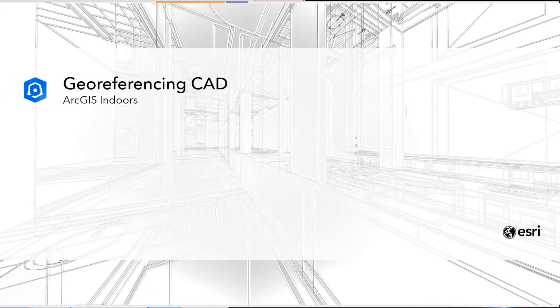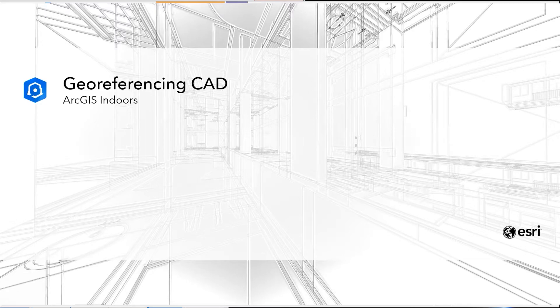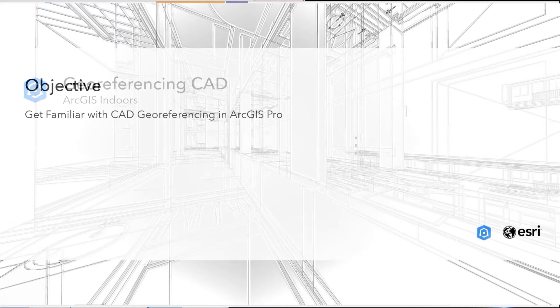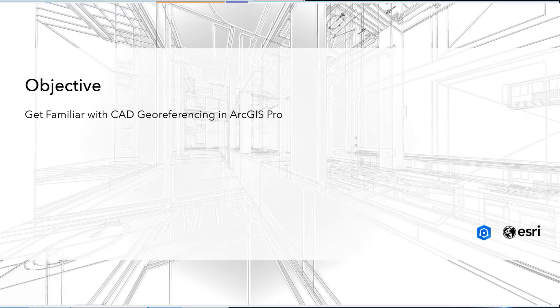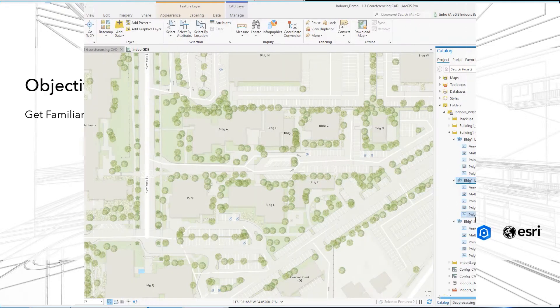Hi, my name is Jinhu Kang and I'm a Senior Solutions Engineer for ArcGIS Indoors at ESRI. In this demonstration, we will georeference the floor plan CADs without geographic or projected coordinate systems.